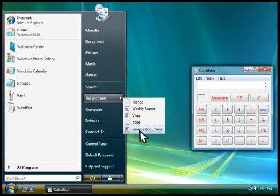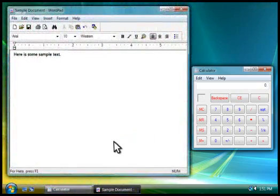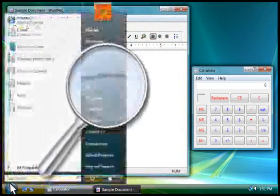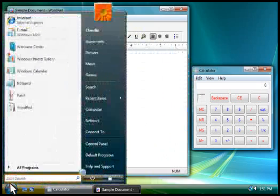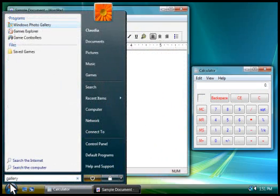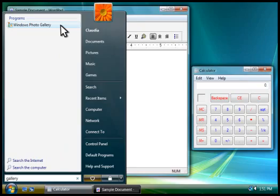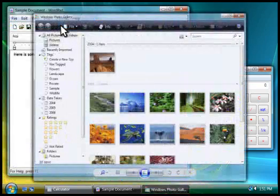You can also use the Start menu to search for programs. You type part of the program's name in the search box, and then click a search result to open the program.